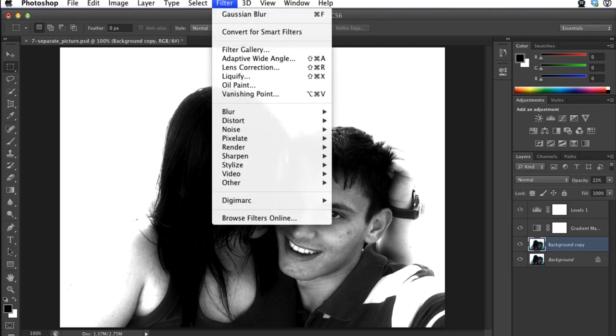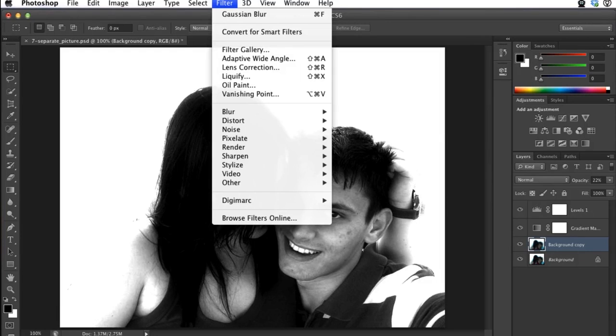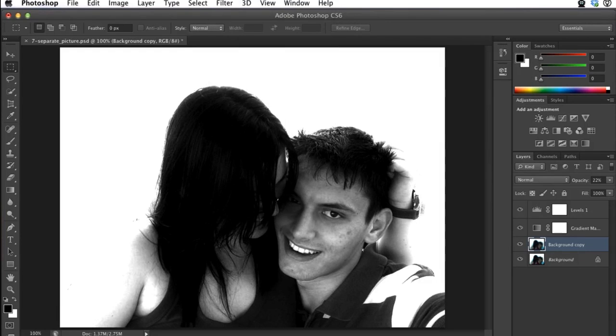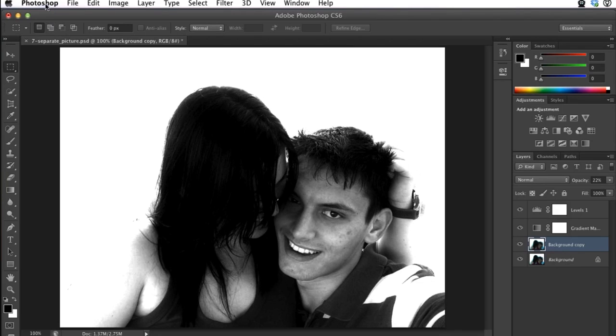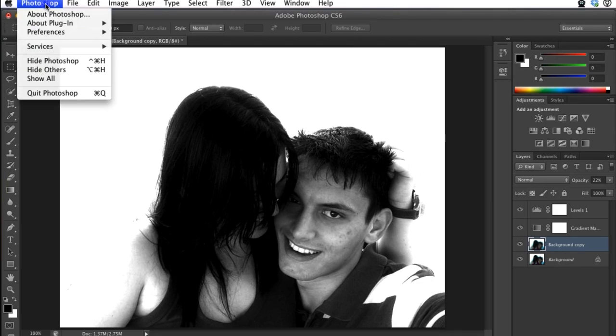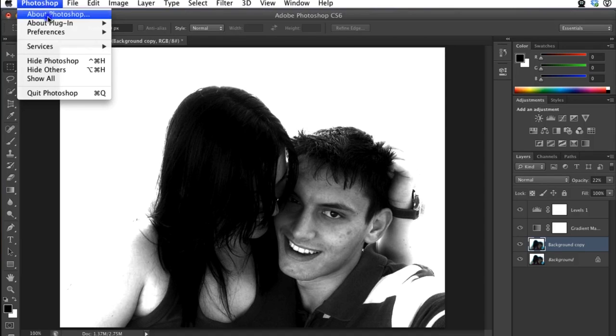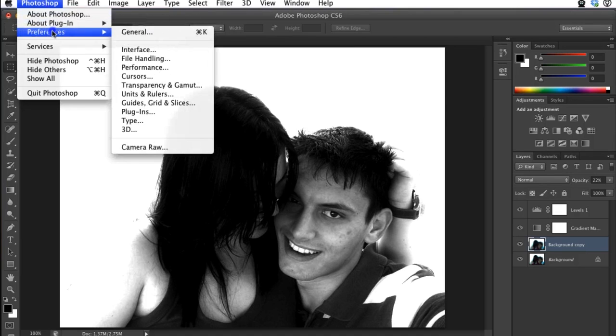For some reason, with Adobe CS6 Photoshop, not all of the filters are showing by default. All you need to do is go up to Photoshop in the top left, or File if you're running a Windows computer, and go down to Preferences, and then Plugins.